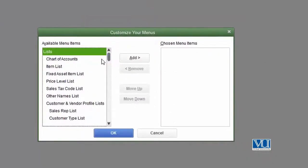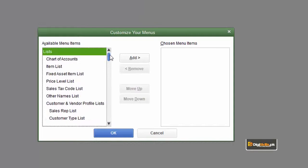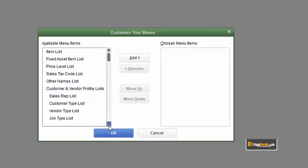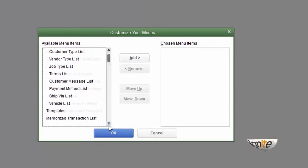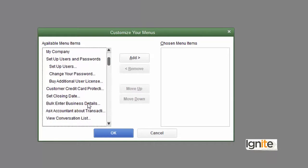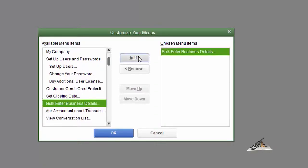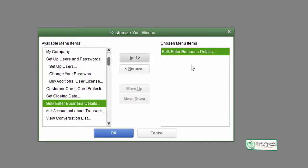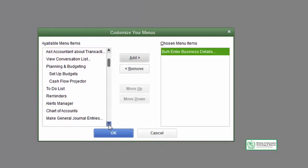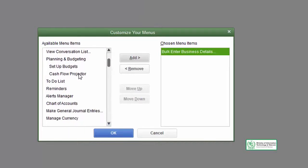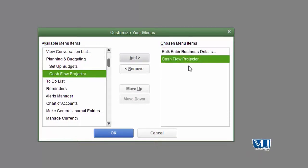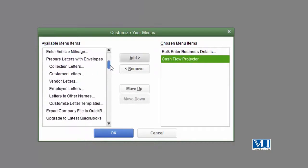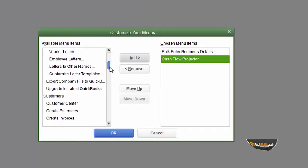All menu items are available for you to choose. The things that you do most often have to be selected to be added to the menu. If you want to add bulk enter business details, choose it and click the add button. This will also appear in your favorites menu once you select it.